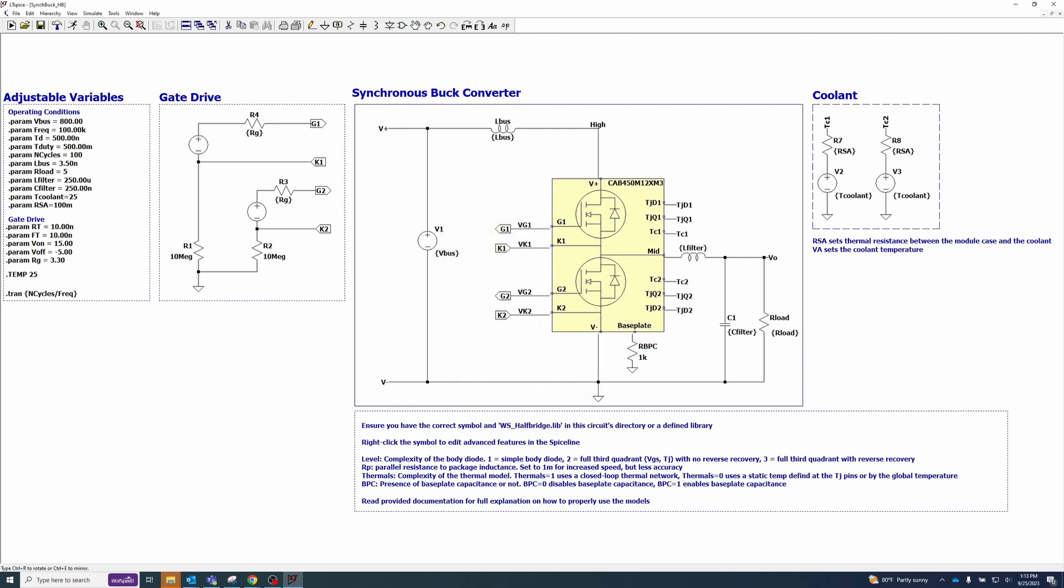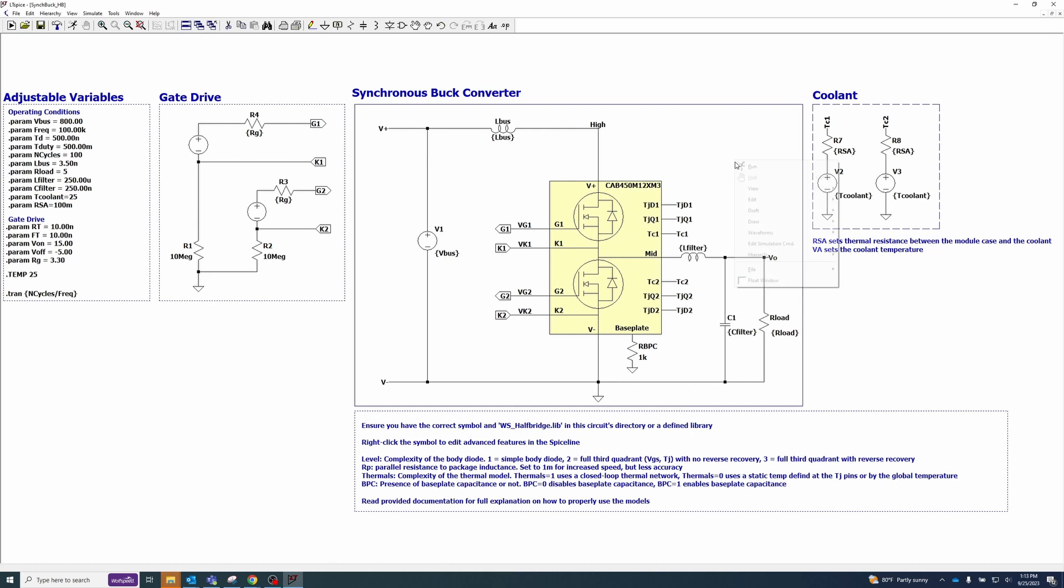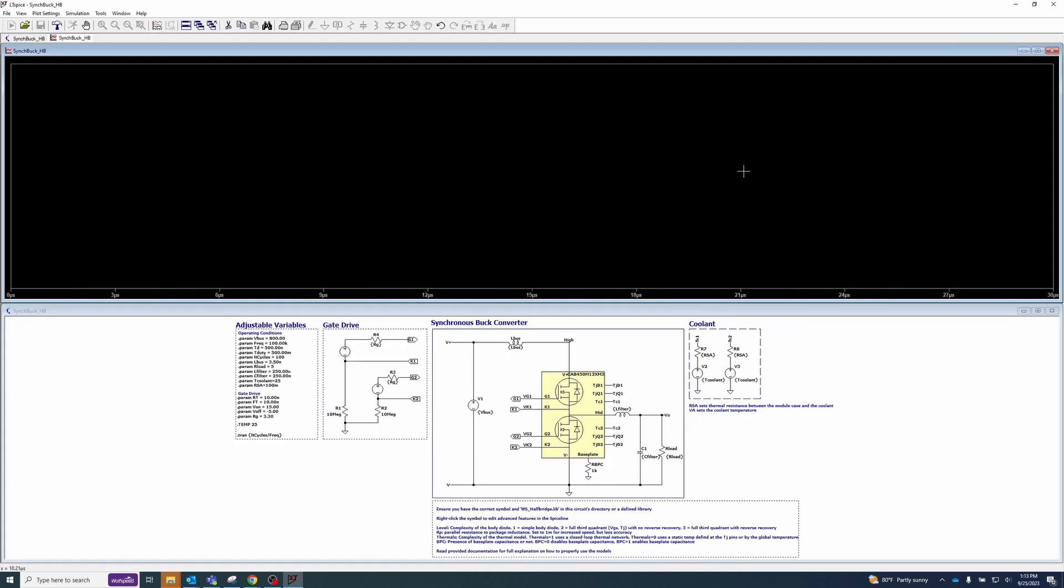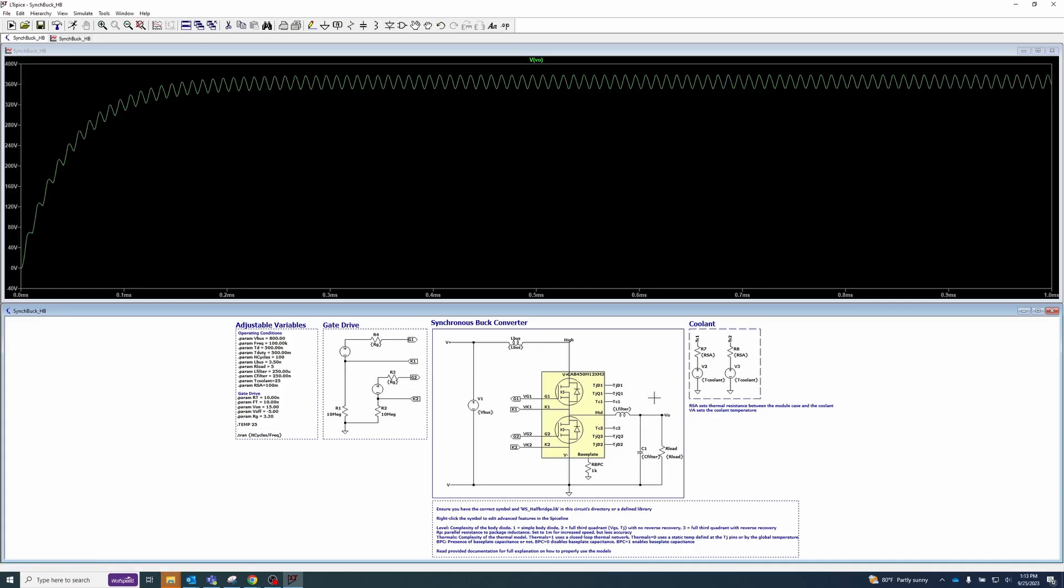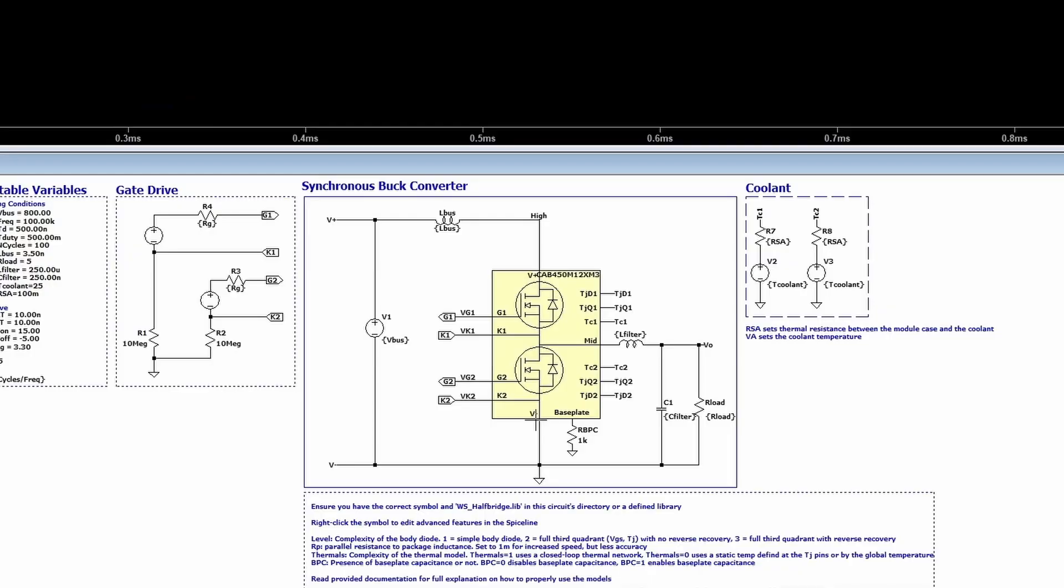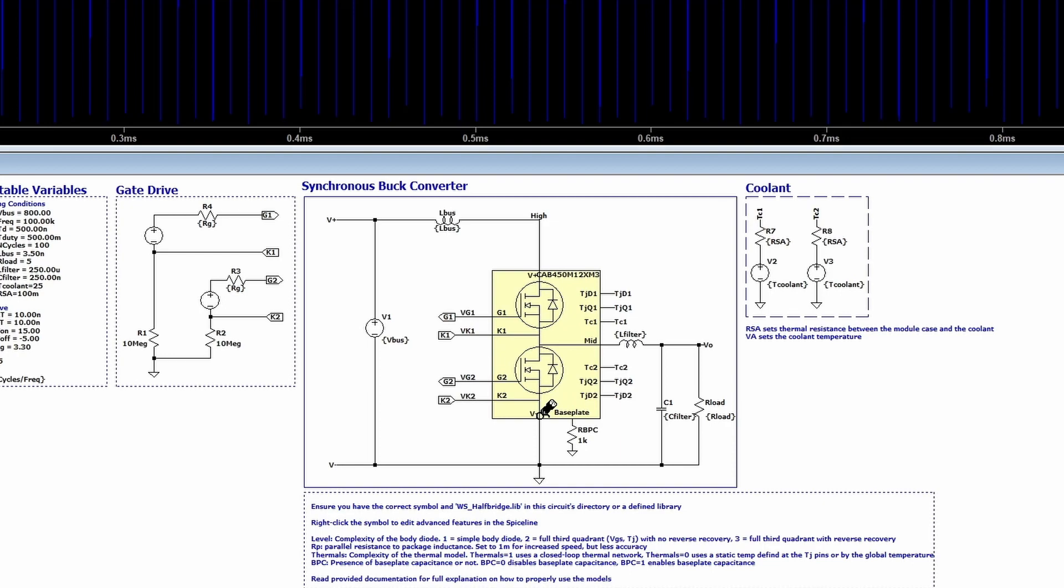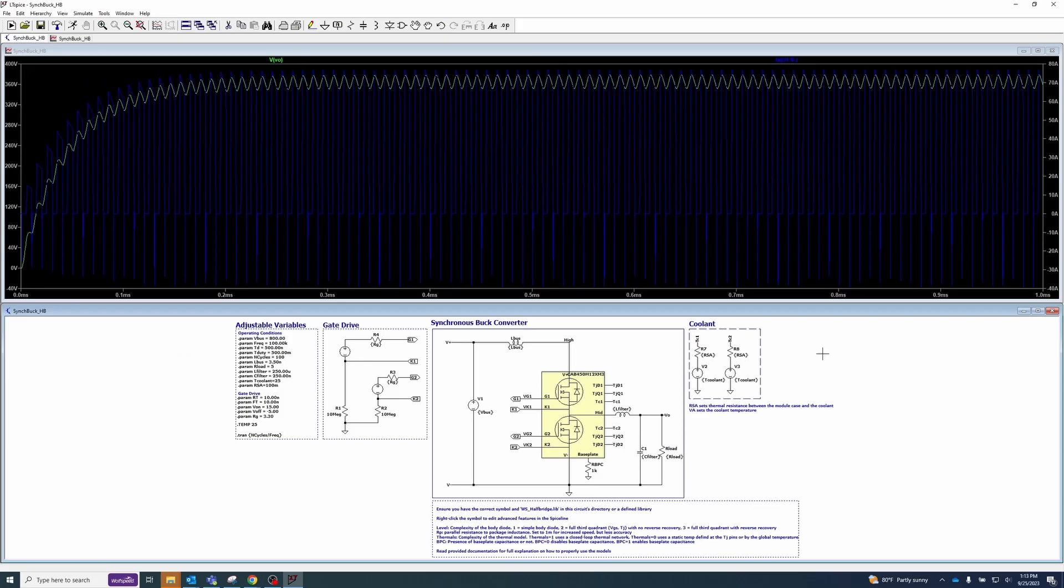Next, press the Run button. Here, we can plot the output voltage by simply clicking on the VO net. We can also look at other quantities such as the output current of the V- node. Just hover over the node and click when you see the cursor change into a loop.